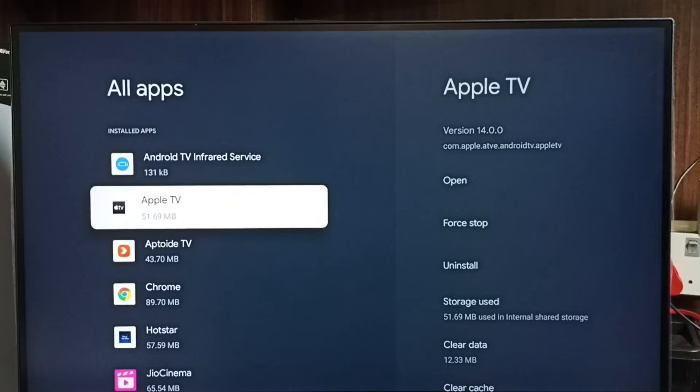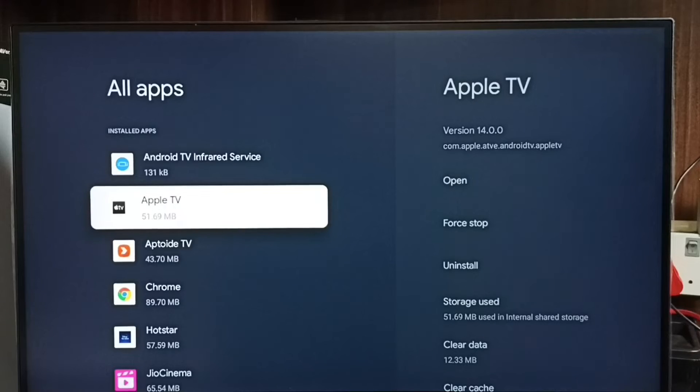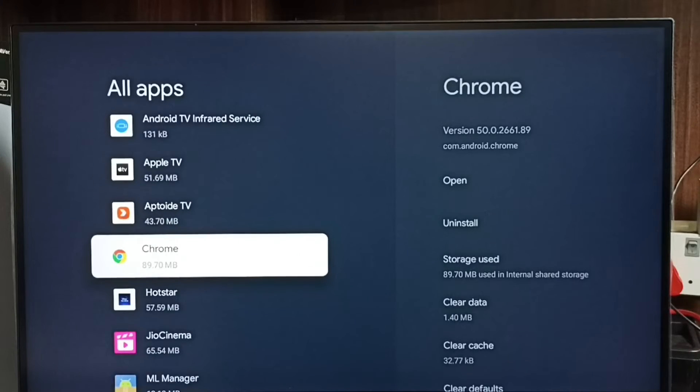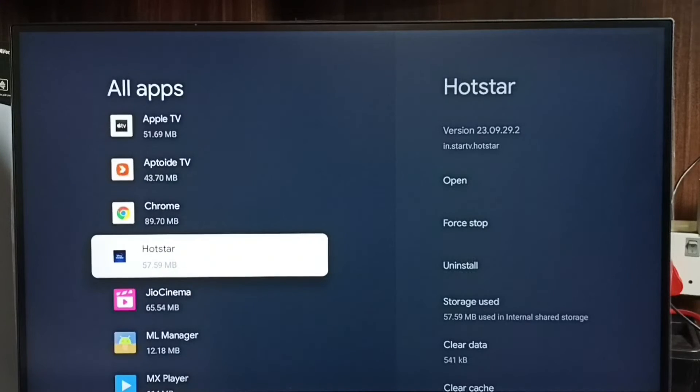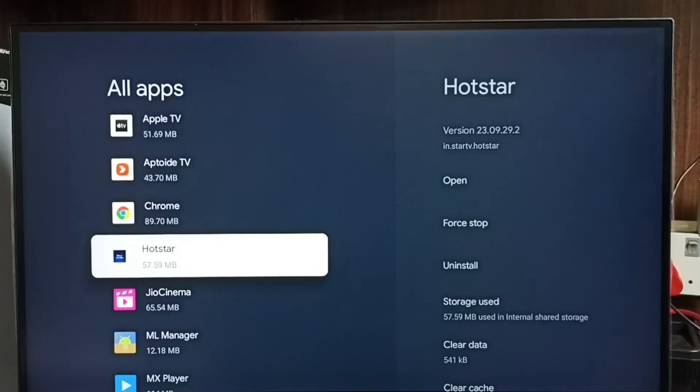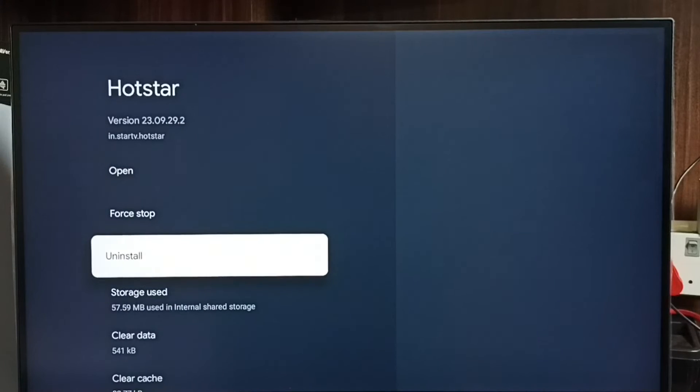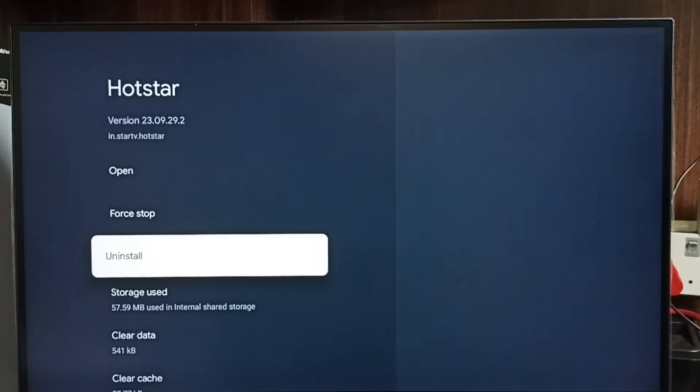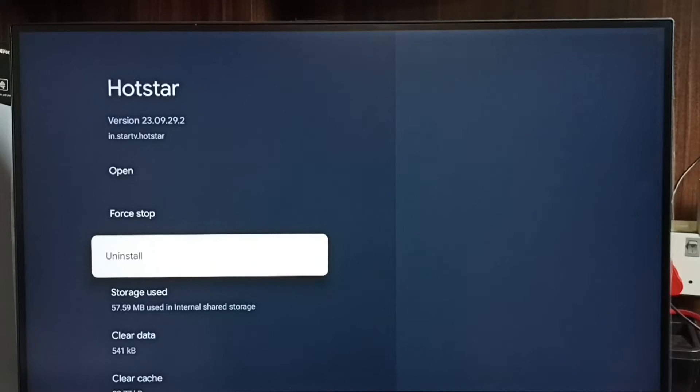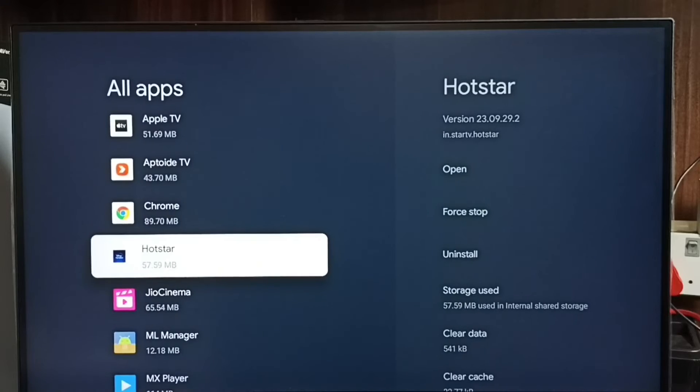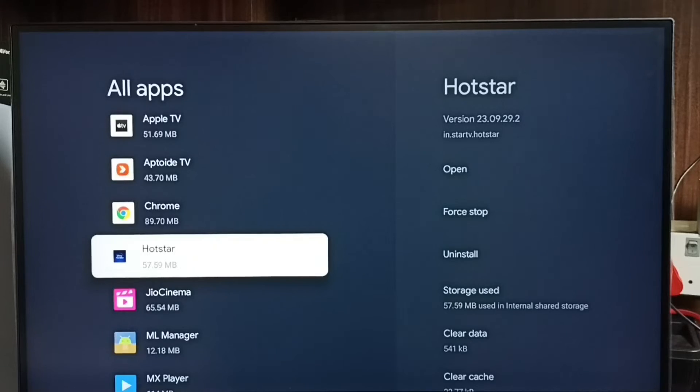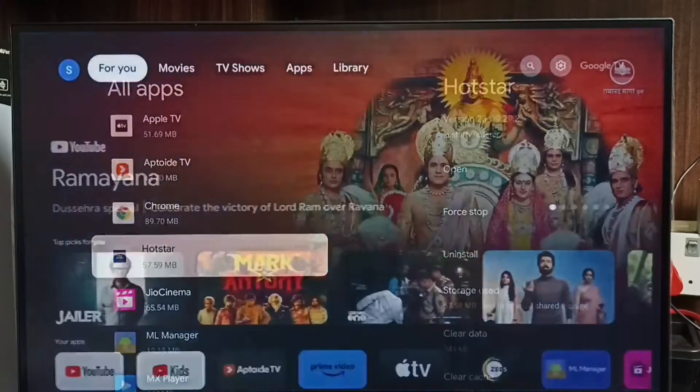Here we have to uninstall all newly installed apps. For example, we can select one app then select uninstall. So that way, one by one, we have to uninstall all these apps, then restart the TV. So that way we would be able to exit from safe mode. So that is method three.